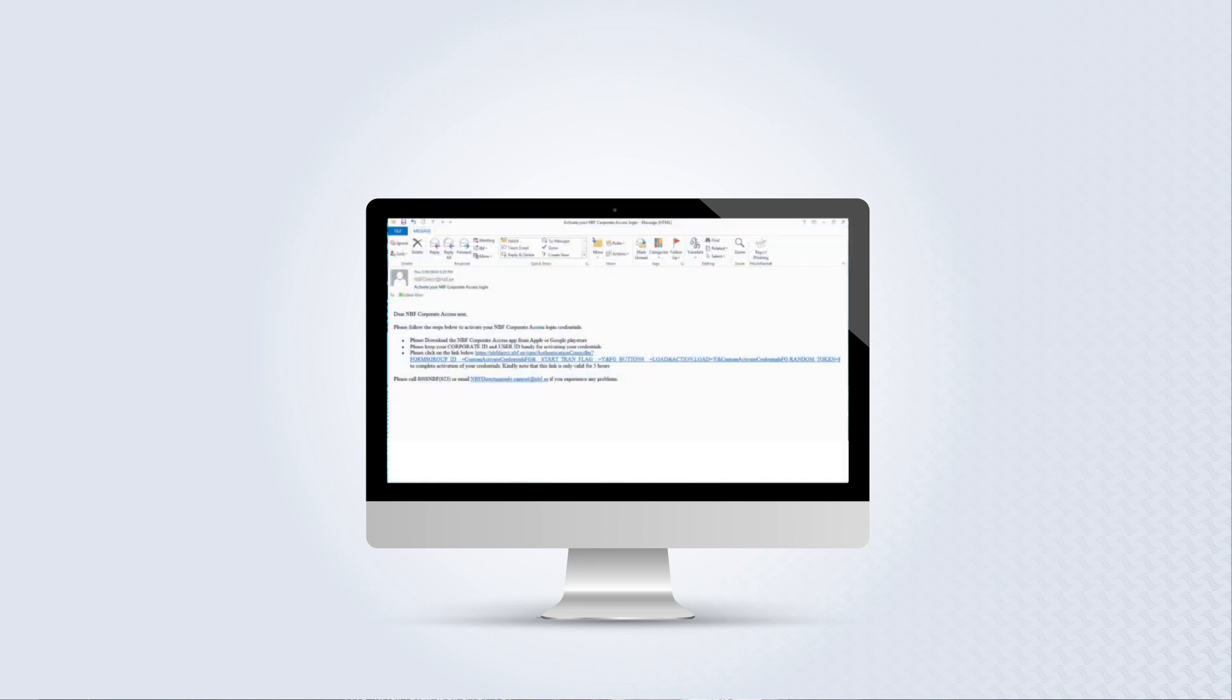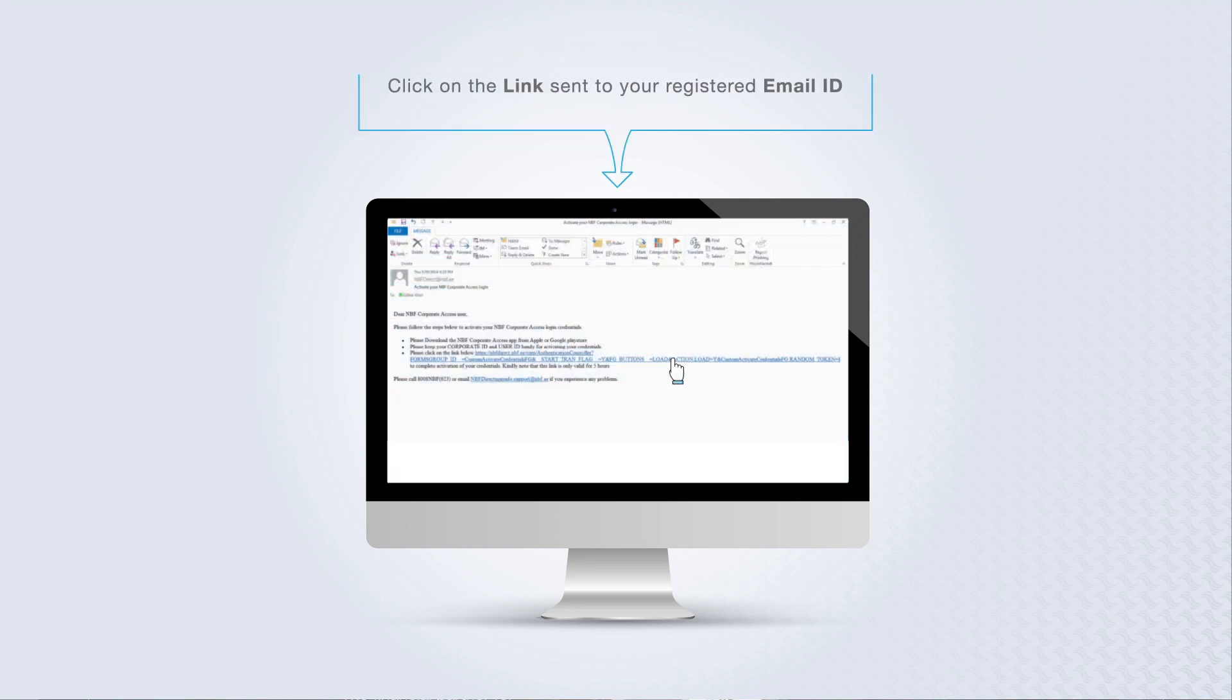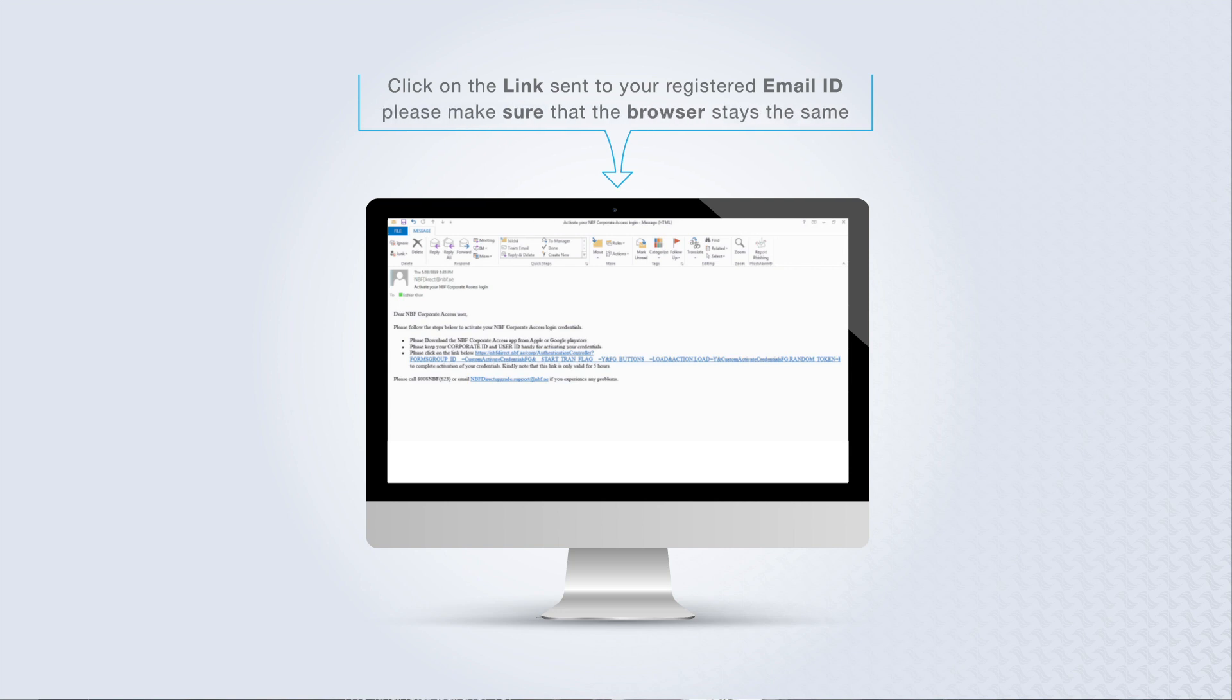Click on the link sent to your registered email ID. Please make sure that the browser stays the same.